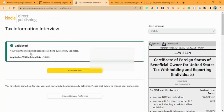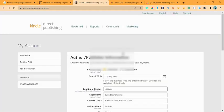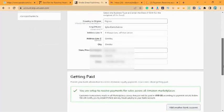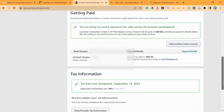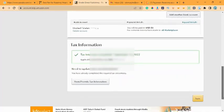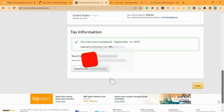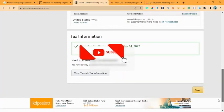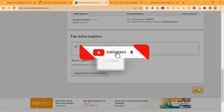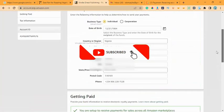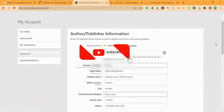Once I submit — boom! — it says: your tax information has been successfully submitted with applicable withholding rates. They won't be withholding 30% from my income anymore. Everything is complete. You can see all the information indicating I've completed both my tax information and my payment details.